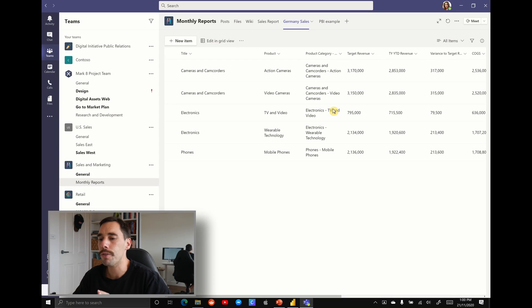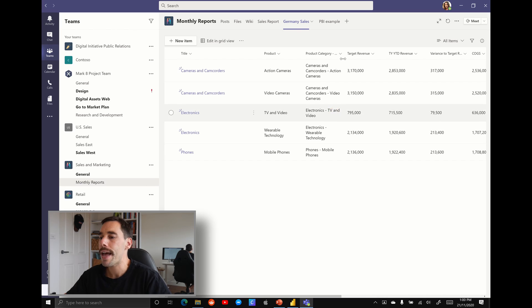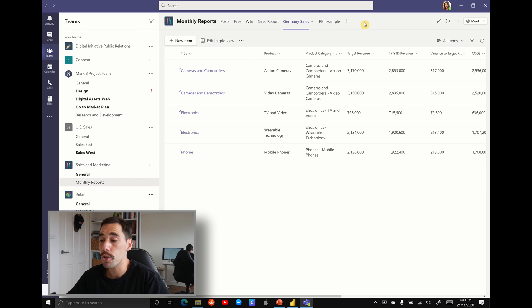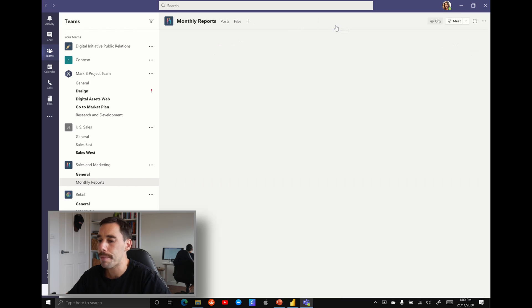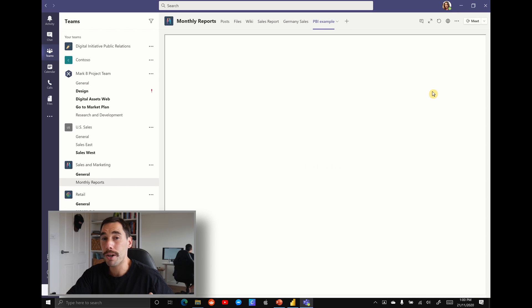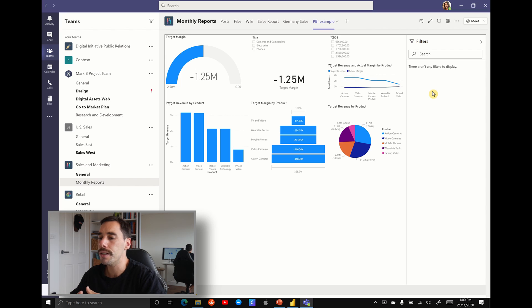You can see at the top here we have the Germany sales list where we can keep editing and adding data to it. And on the right of that, maybe I should have called it Germany sales Power BI or whatever it is. You can change it and you can put your own names to it. I've just named it as Power BI example. But if we select a Power BI example, you can see that data from Germany sales Microsoft list is now represented in a Power BI.